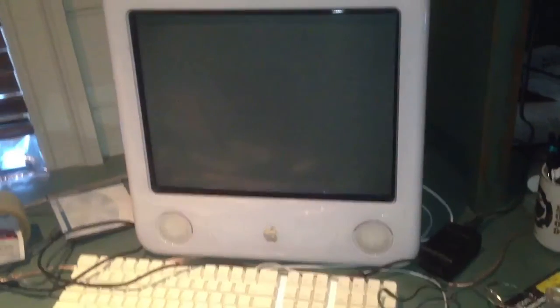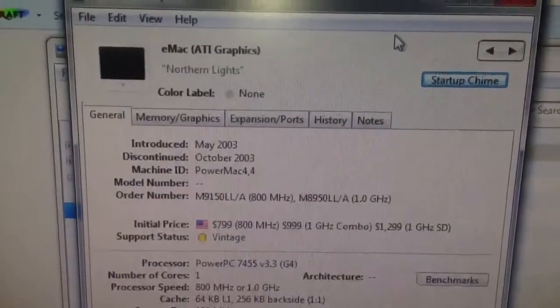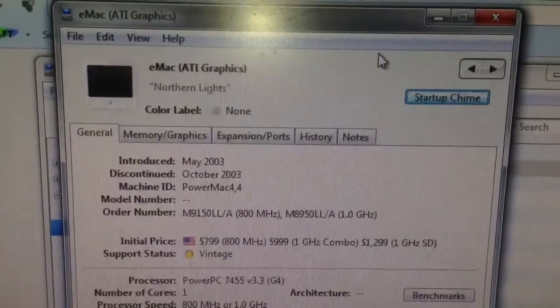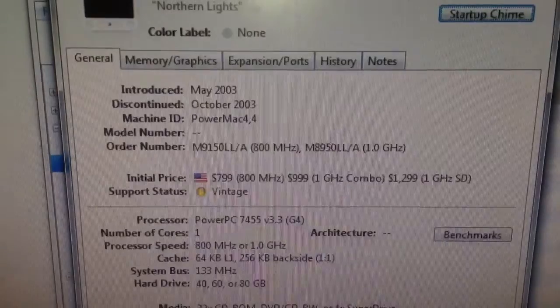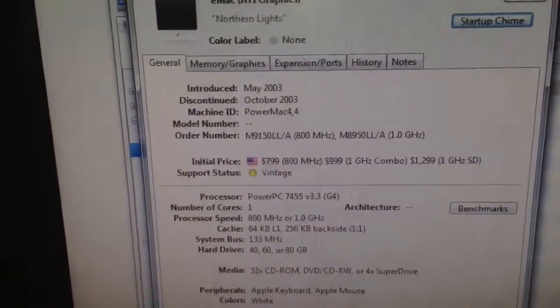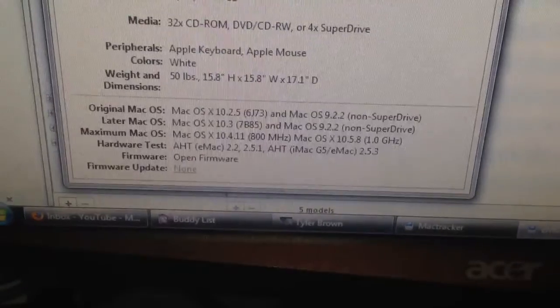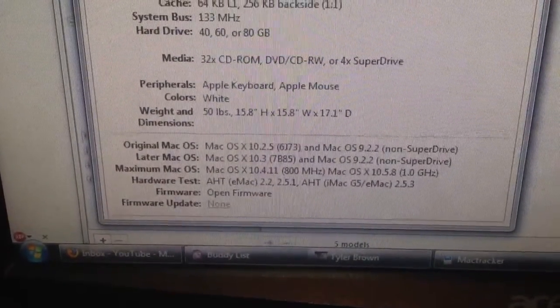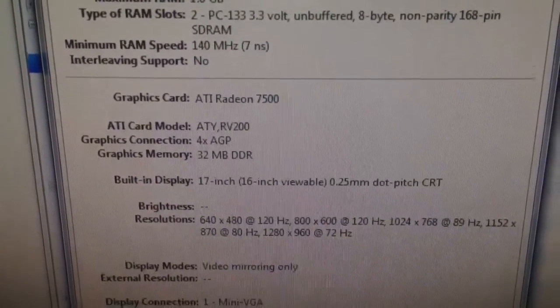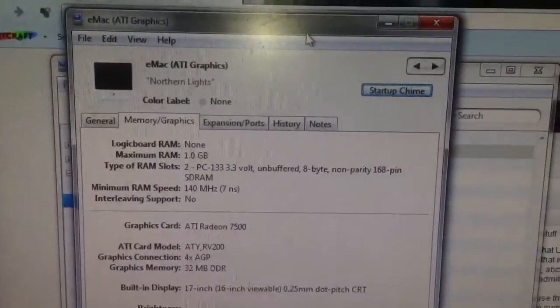Do any of you out there have disk images or disks — physical disks — for this particular model of eMac? This is the Northern Lights model, which is the one to introduce ATI graphics. It had an ATI Radeon 7500 in it. It's the Power Mac 4,4, which I believe is the modified G4 Cube chassis or board. Mine is the 800 MHz model with the 32X CD-ROM in it. I can tell you that it does have the ATI Radeon 7500 graphics card, and that's where my problem is — it's not detecting that in OS 9. That's why they had machine-specific discs for these old Macs.